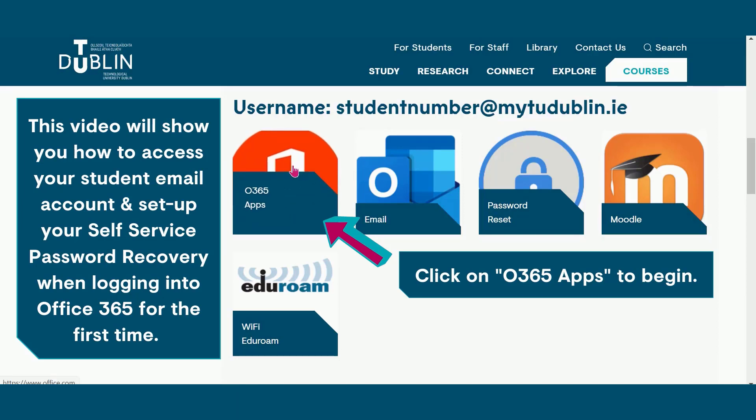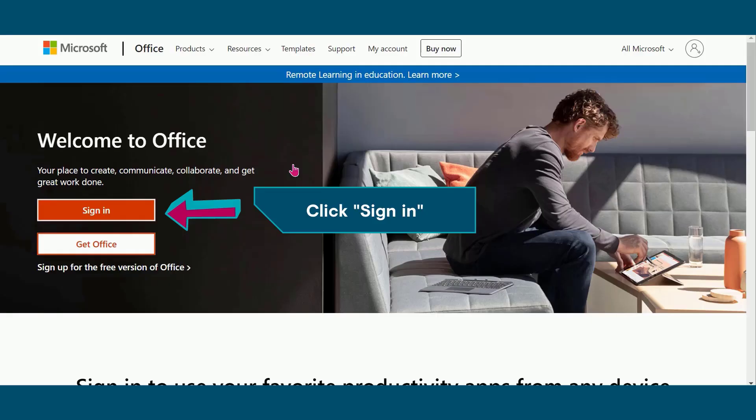Click on O365 apps to begin. You have now been redirected to the Microsoft Office website. Please click sign in.